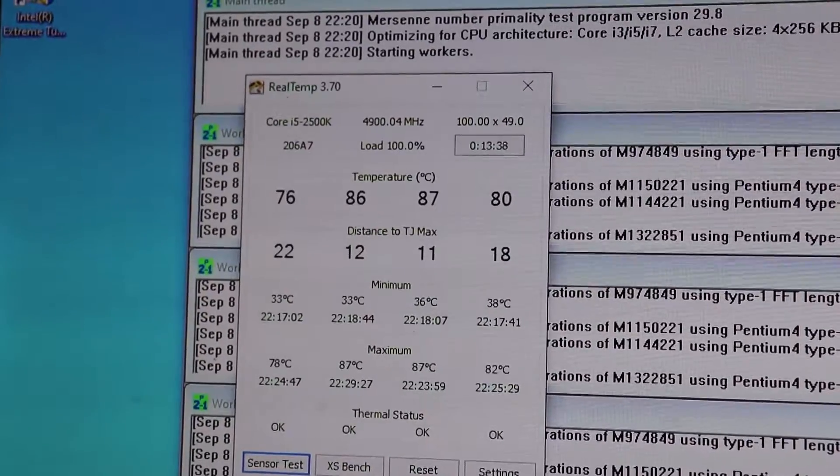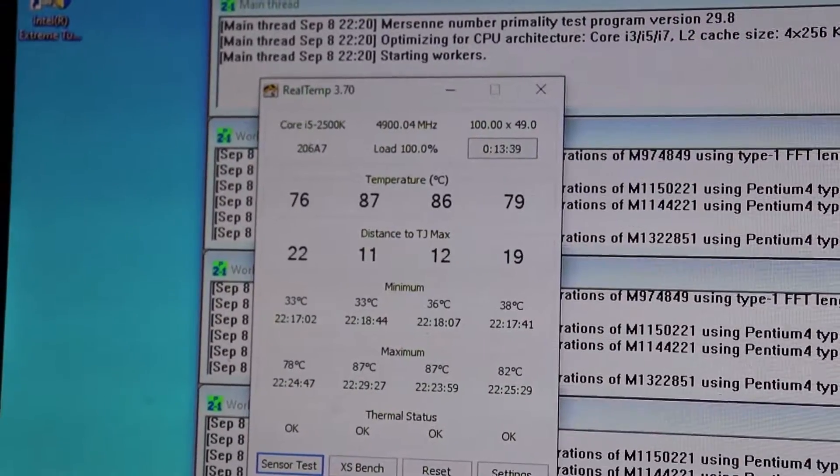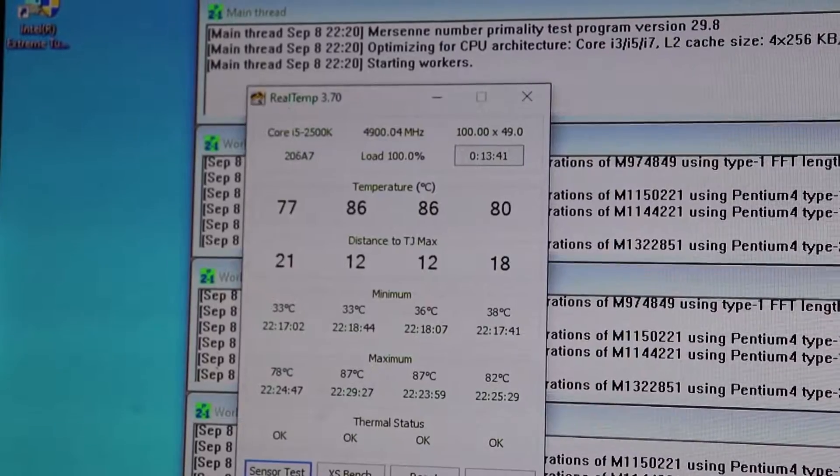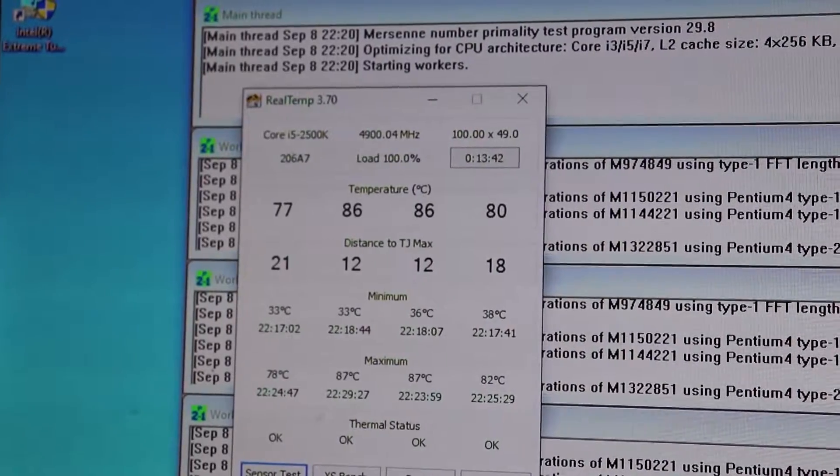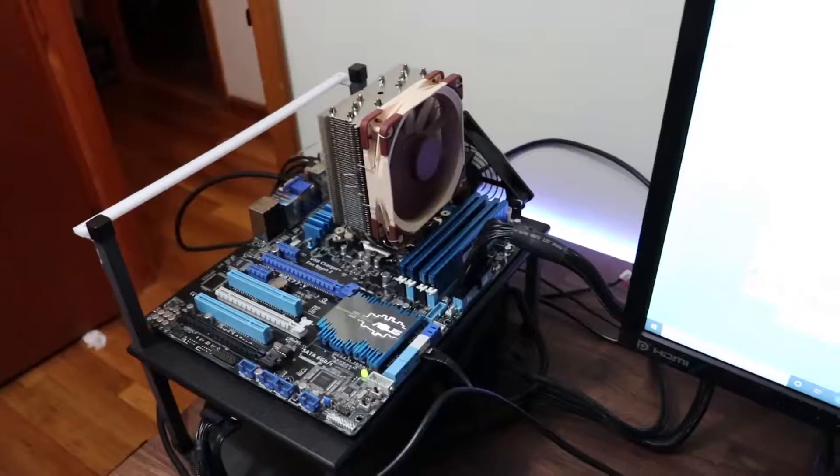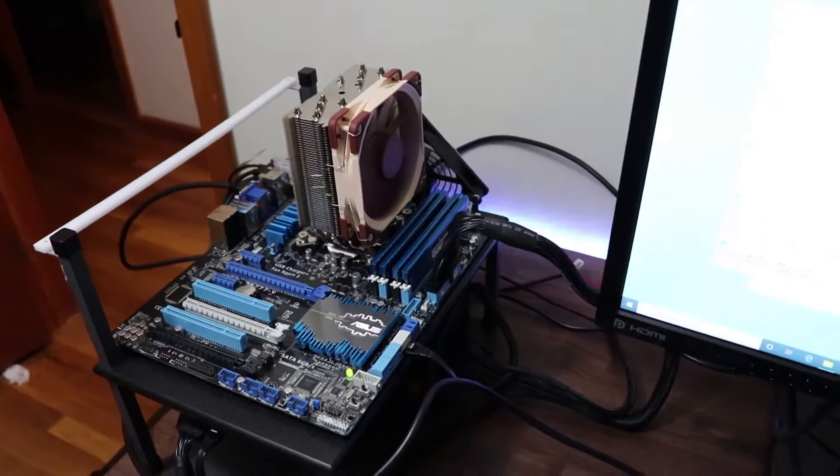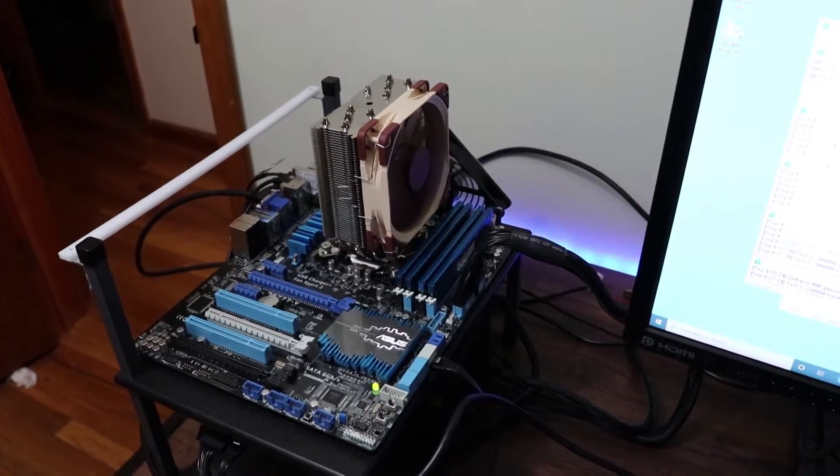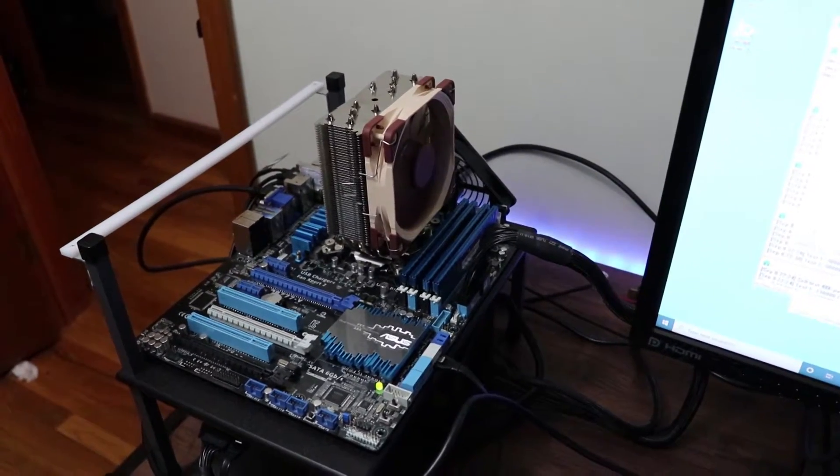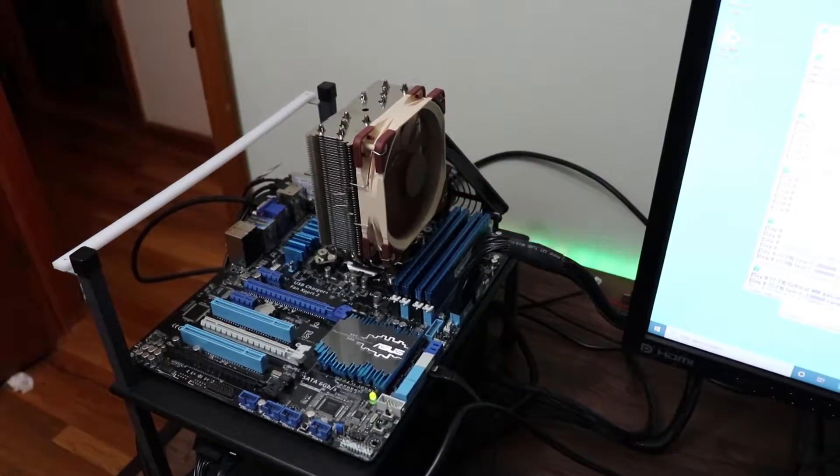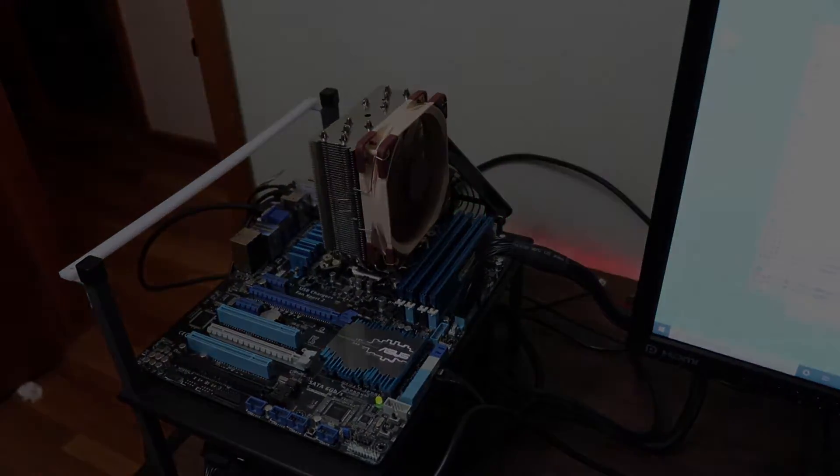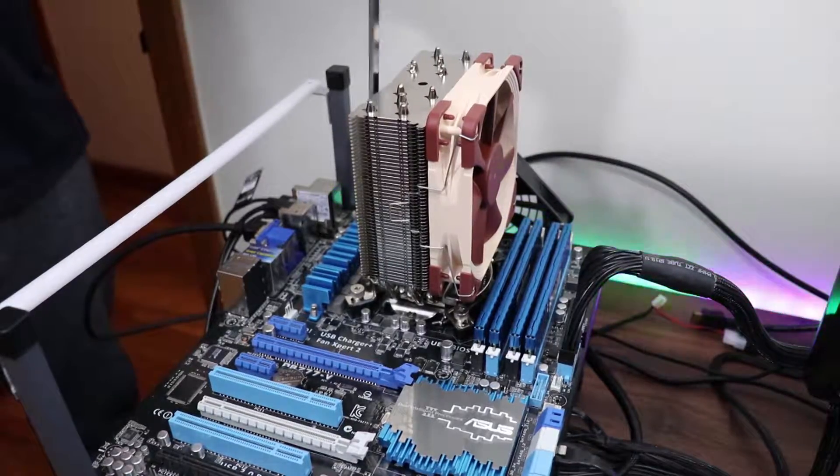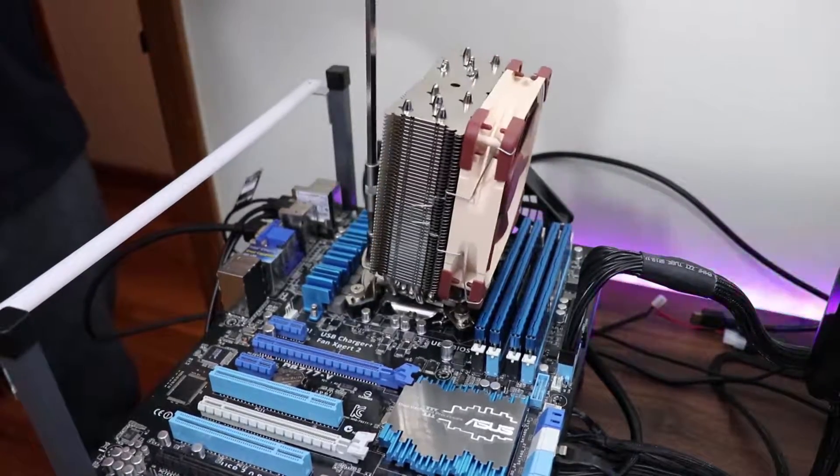This test has been running for a significant amount of time and it's just barely touching 87 degrees Celsius. So what I'm going to do now is disassemble the Noctua NH-U12S, install the Scythe Mugen 5, and we'll see if we can yield some better temperatures.